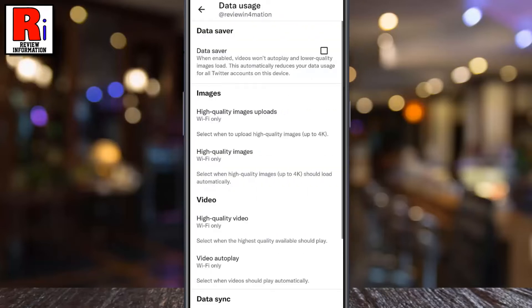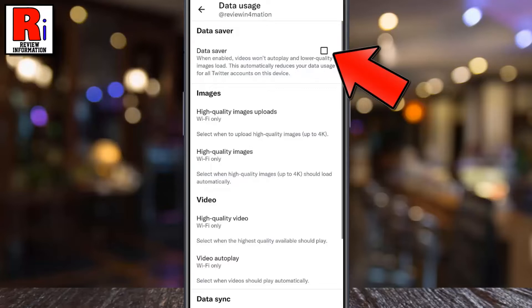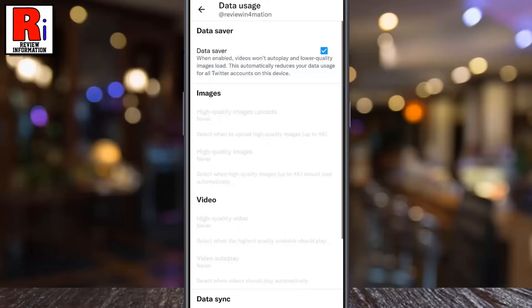At the top you will see data saver. Simply check the box to enable it. That's it.